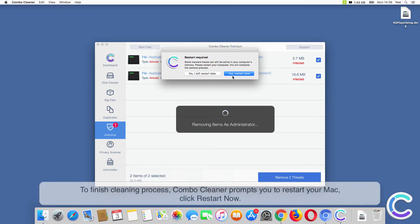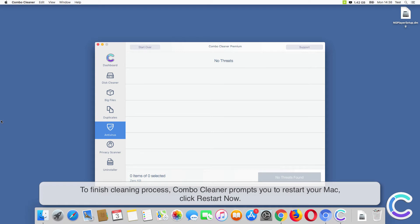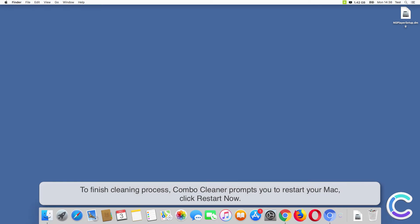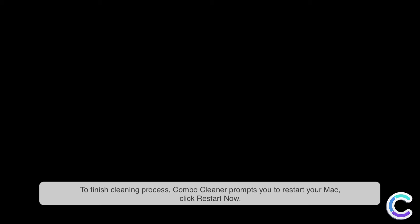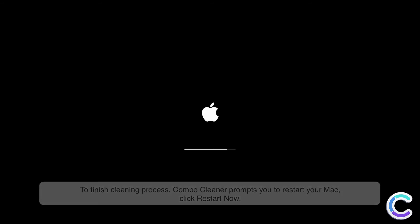To finish the cleaning process, Combo Cleaner prompts you to restart your Mac. Click Restart Now.